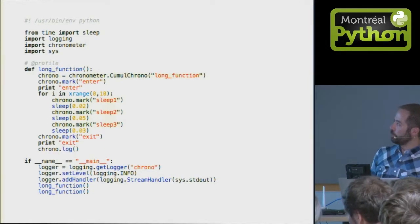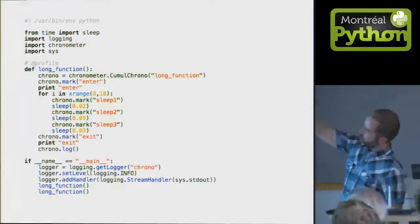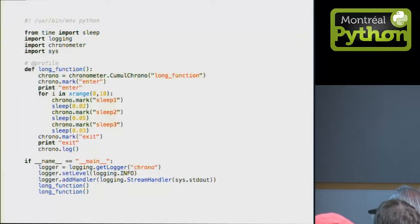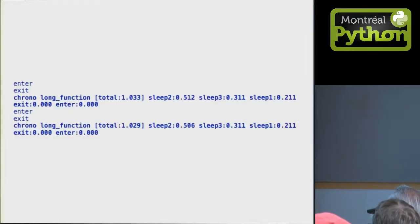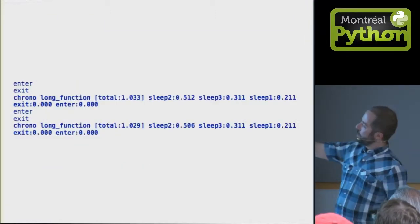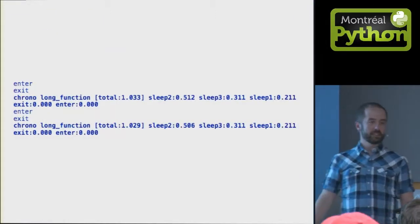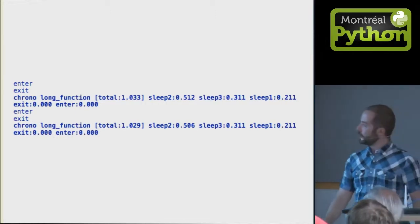Let's take again a little example. Here, we can put marks within the loop, sleep1, sleep2, sleep3. In the logs, you'll see something like this. Sleep2 takes 500 milliseconds, unsurprisingly.